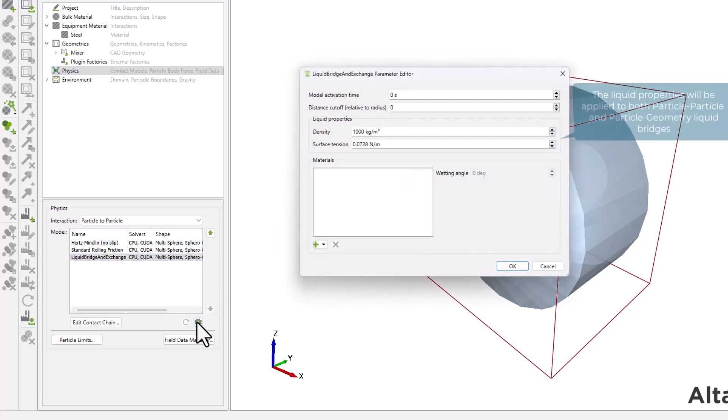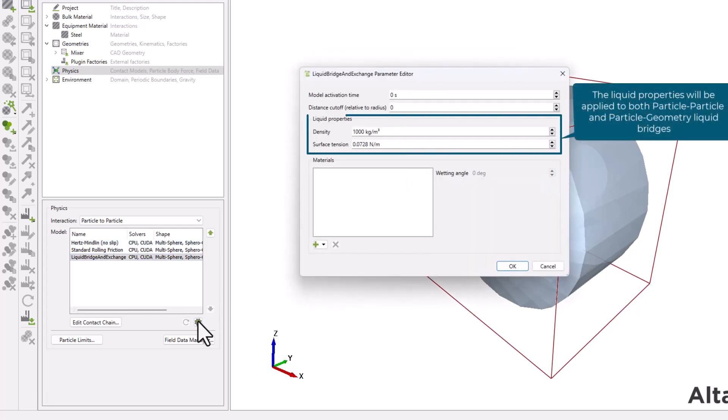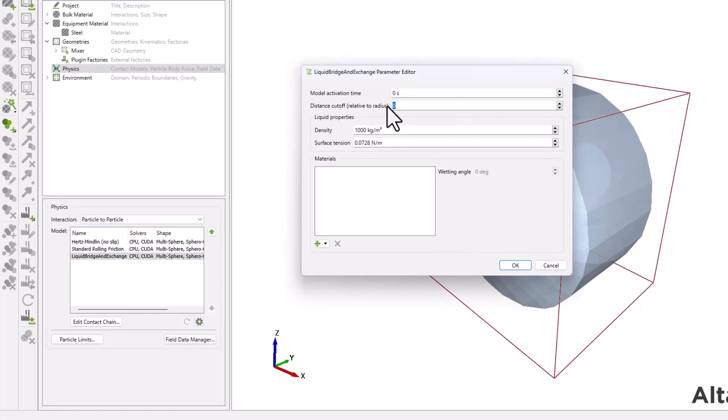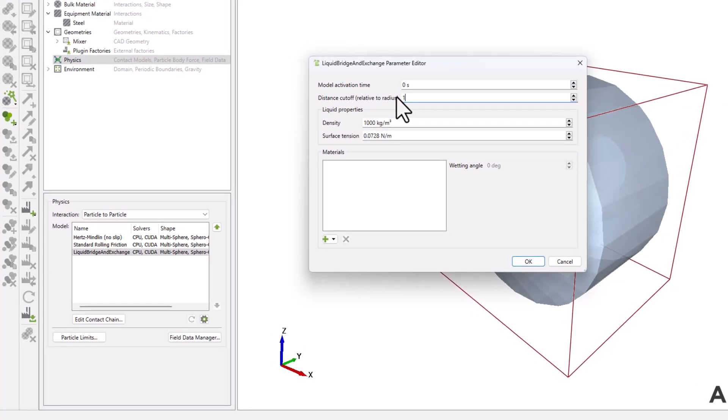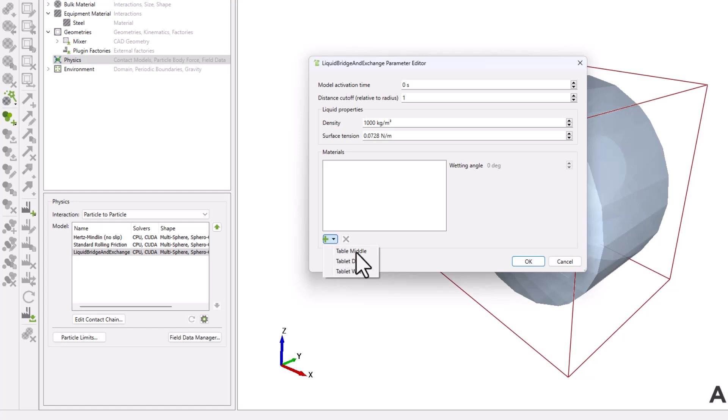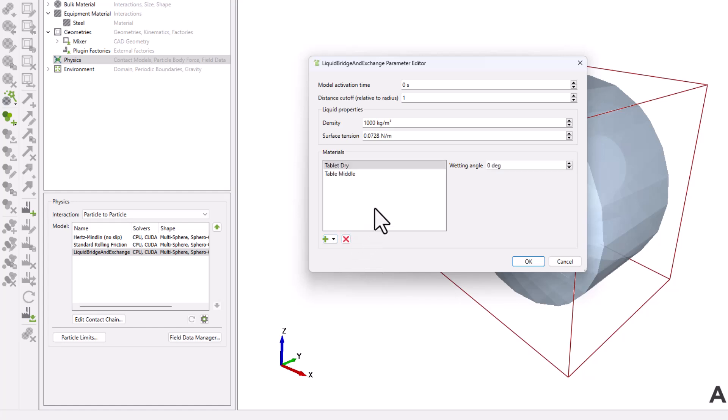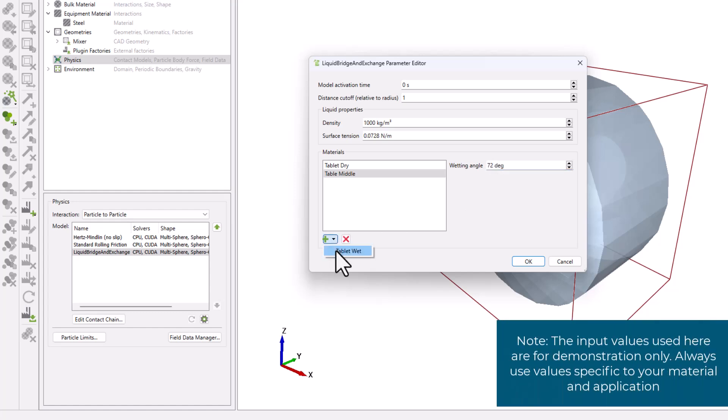The liquid properties define the surface tension of the fluid in the surrounding environment. The distance cutoff parameter is a dimensionless value that helps define when the liquid bridge force stops increasing. You must add a material and specify the wetting angle between the liquid and the particle material. These values can typically be found in the literature.